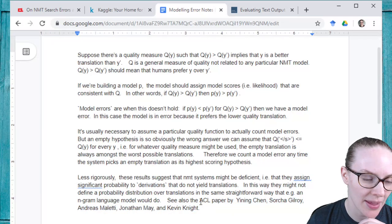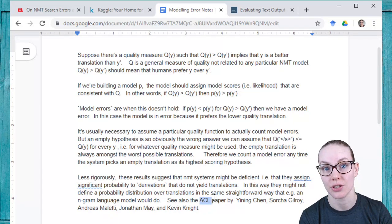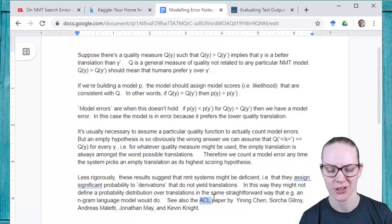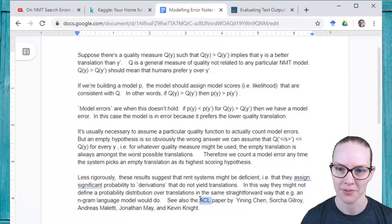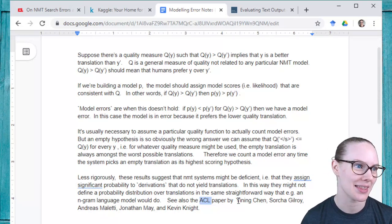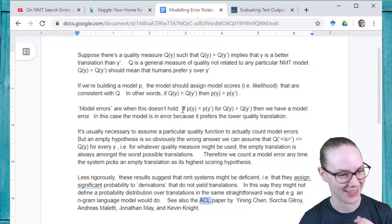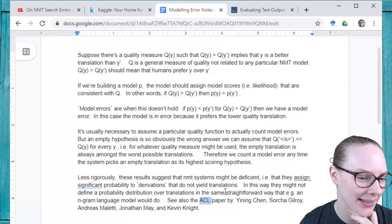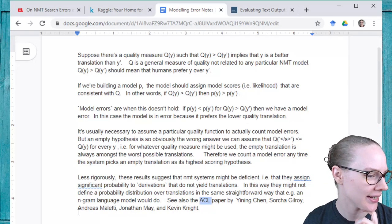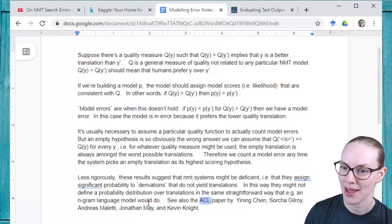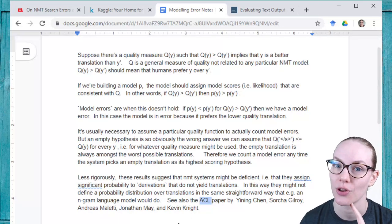There's an additional paper at ACL — the Association for Computational Linguistics, which is the professional organization for NLP researchers. I think this paper was published at EMNLP, which is also an ACL conference. The paper is by Yining Chen, Sorcha Gilroy, Andreas Maletti, Jonathan May, and Kevin Knight — an additional citation for you if you're interested.